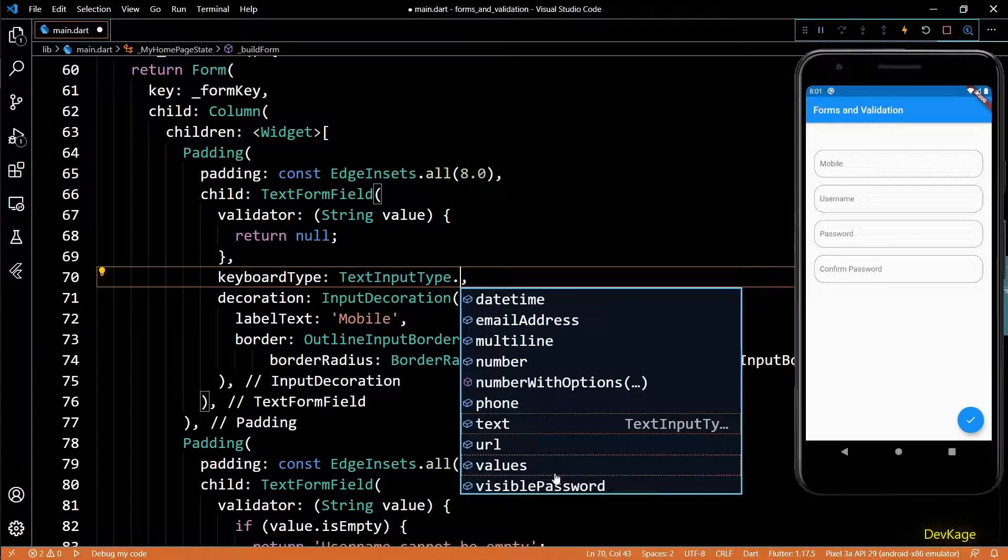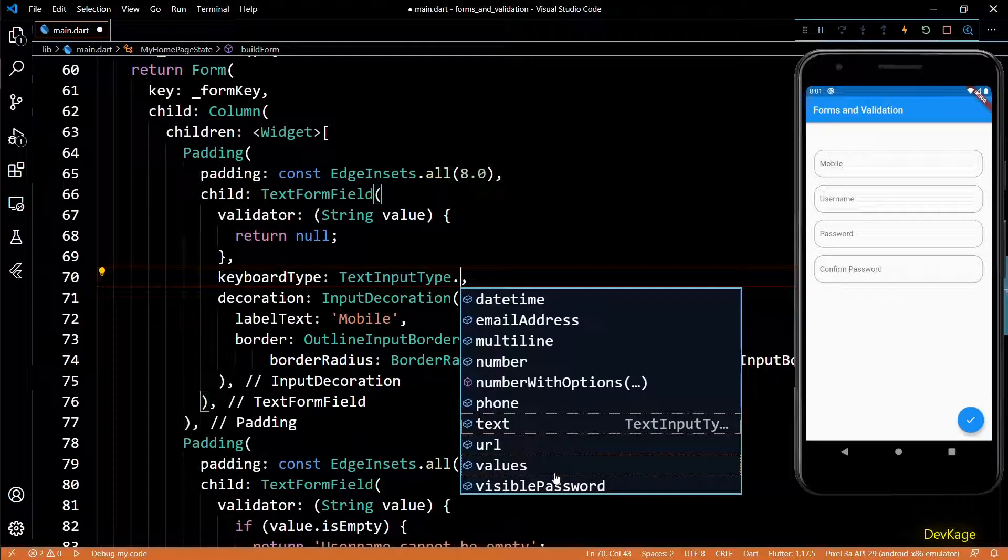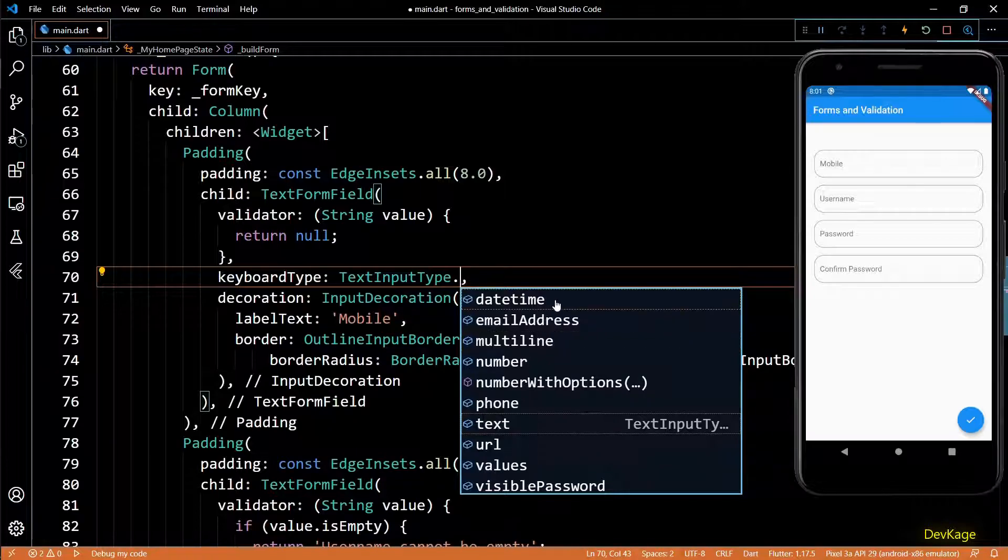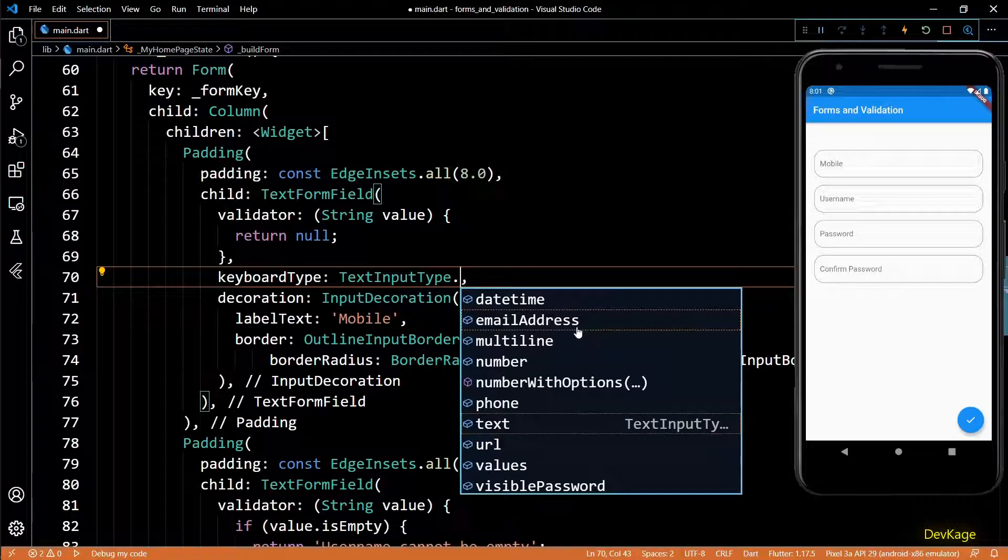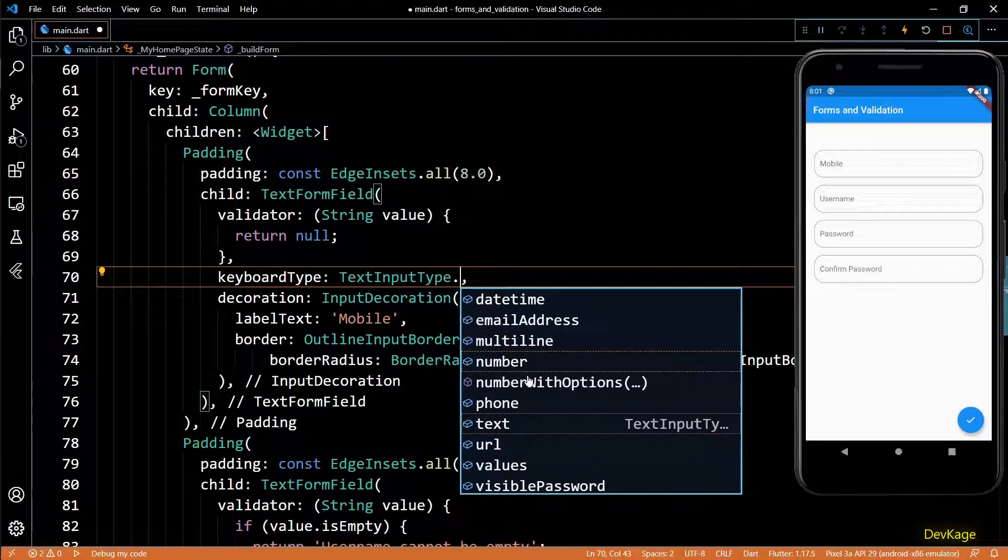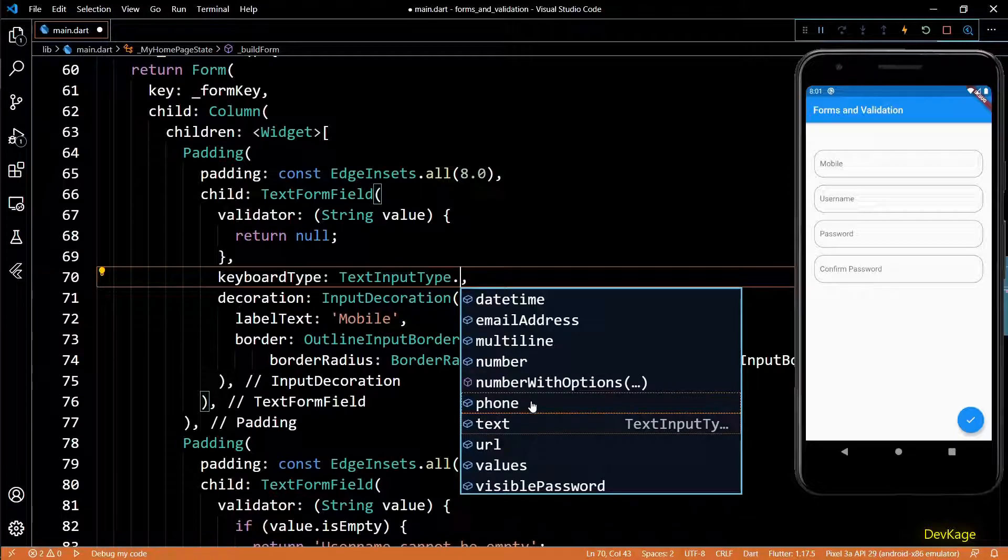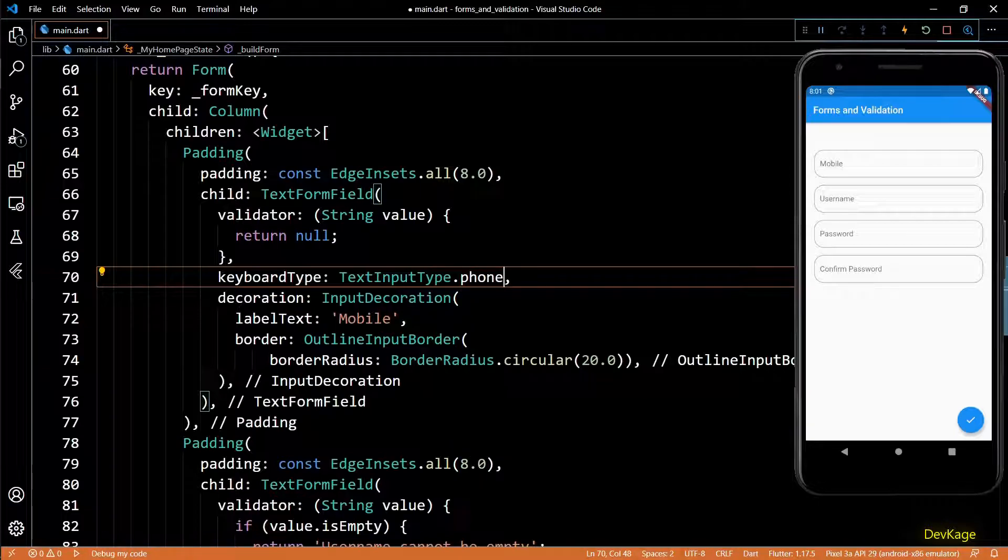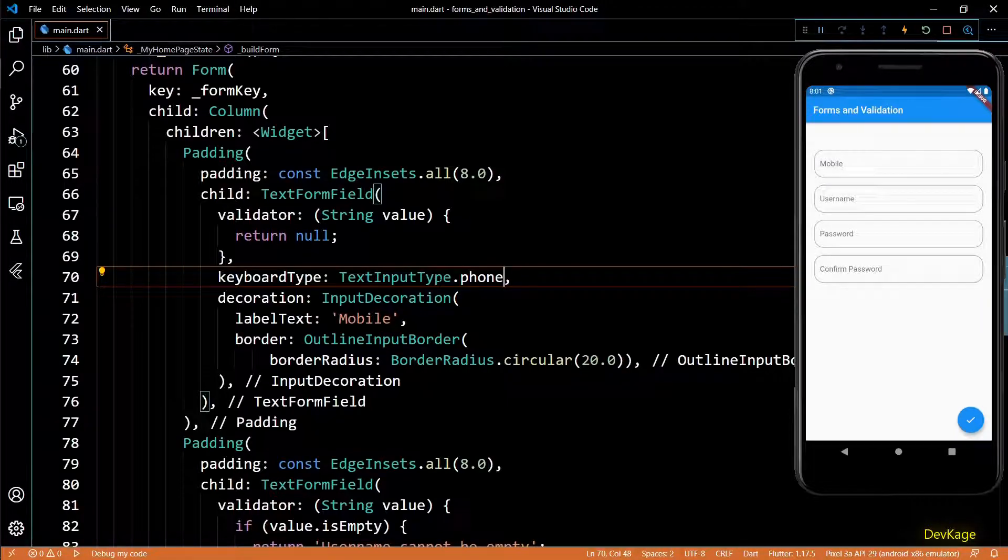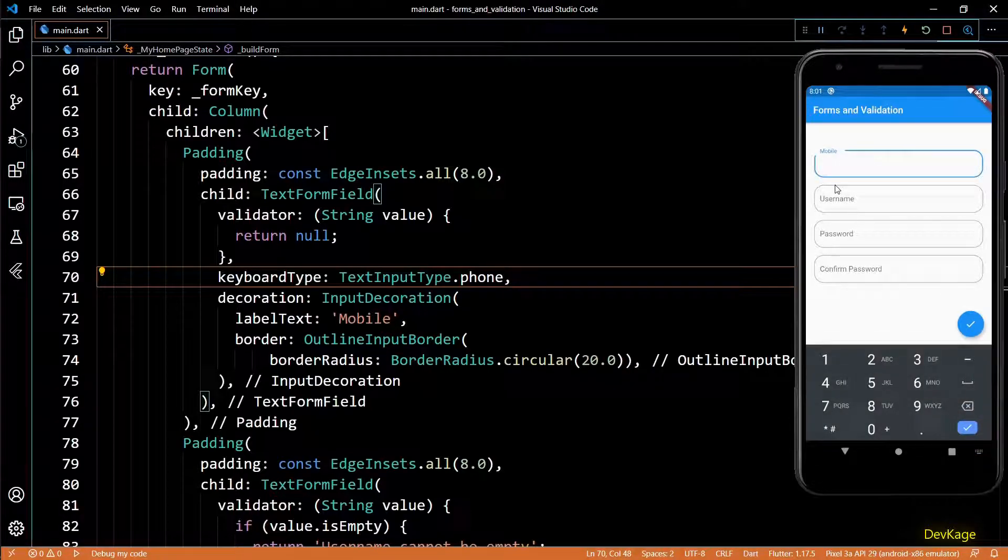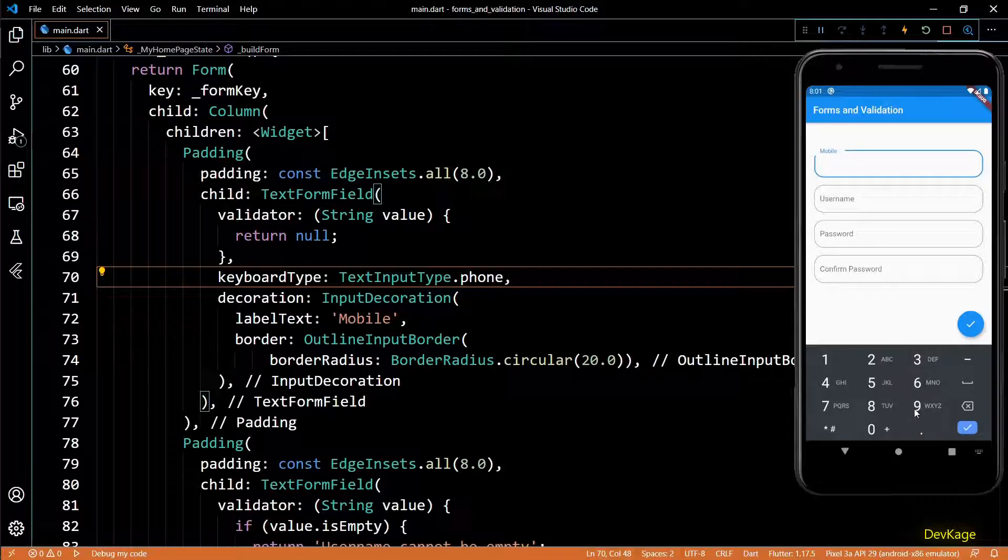To achieve this you can use the keyboard type property of text form field. Here you can specify a text input type from all these available options like email address, number, text, phone, and many more. So if I set this to phone and save this, you can see that when I click on the mobile field, the keyboard shows only digits.